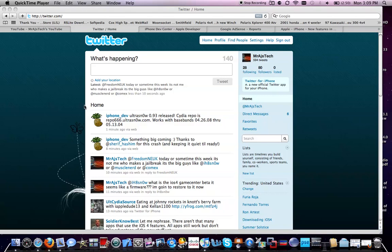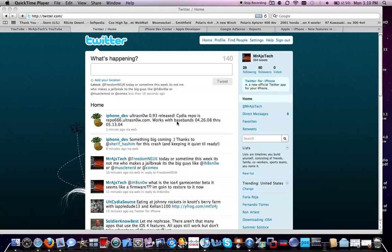I'm sorry, there's no jailbreak for the 3GS, so I can't show you exactly where this repo is and how to install it. But it is the unlock for Baseband 04.26.08 or 05.13.04, which is everything that's really out right now.